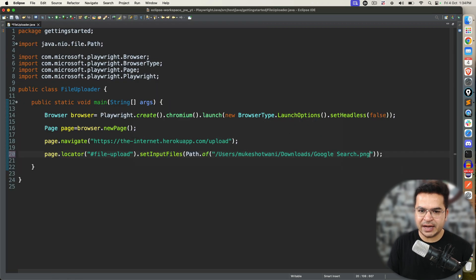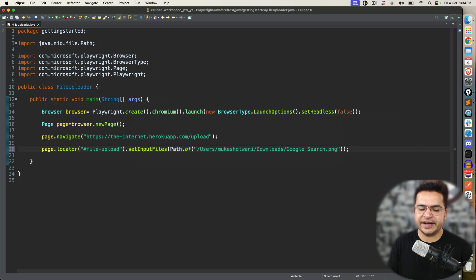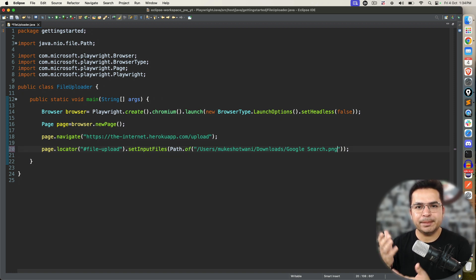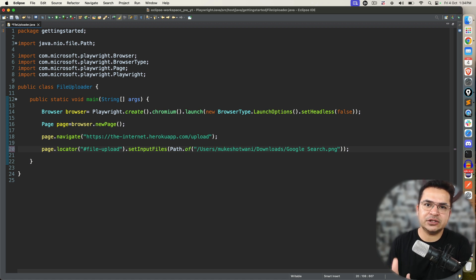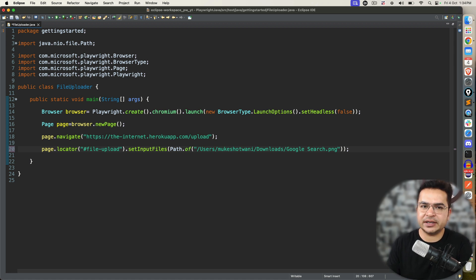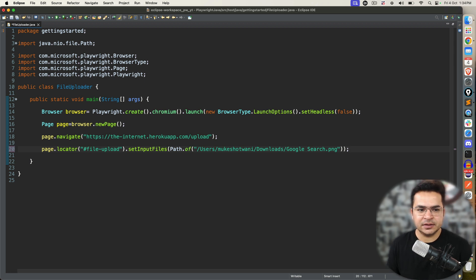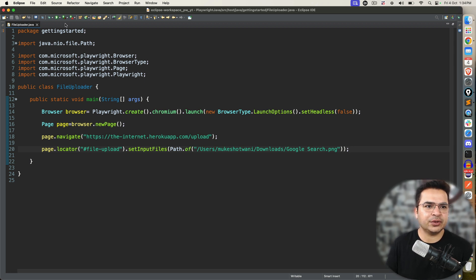Maybe I want to upload this file. I will get the information about this. First of all, copy this path. And slash. I will give the file. Right now I am giving a file which is available in my download folder.